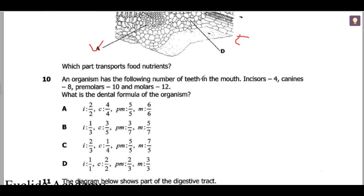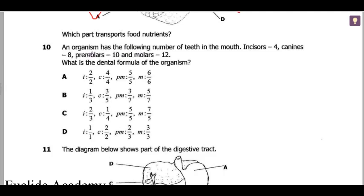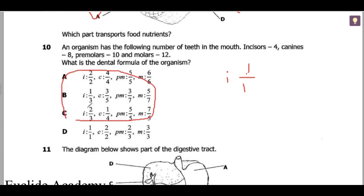Question 10: an organism has the following number of teeth — 4 incisors, 8 canines, 10 premolars, and molars. What is the dental formula? For 4 incisors, each side has 2, so that's 2 on the upper and 2 on the lower. Looking at one side gives us the formula pattern 2-1-1 for incisors, making option D the correct answer.